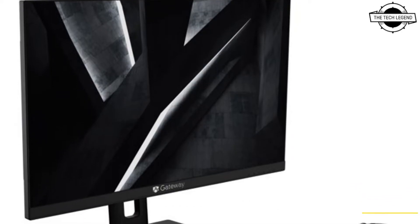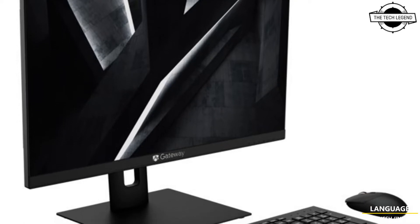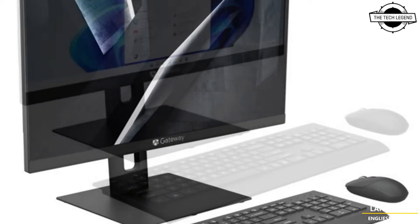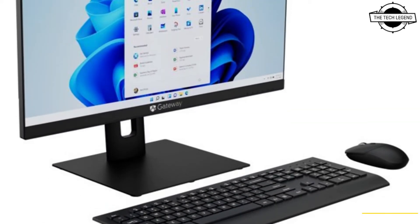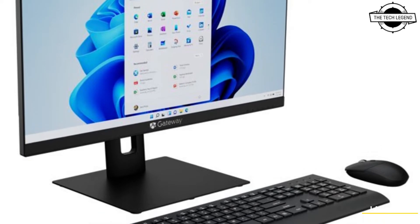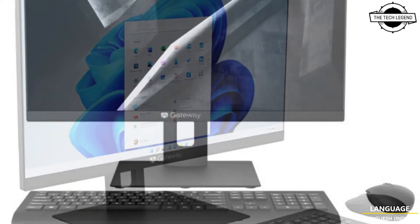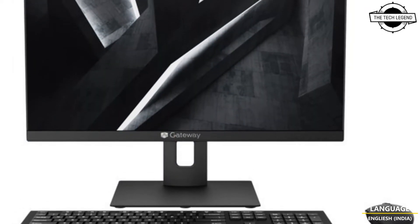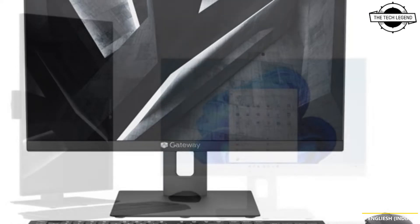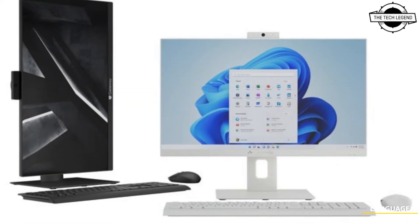Hello friends, welcome to the Tech Listen channel. Today I will talk about Gateway's new all-in-one computer. Gateway is introducing the latest addition to join its lineup of affordable devices, the all-in-one computer.